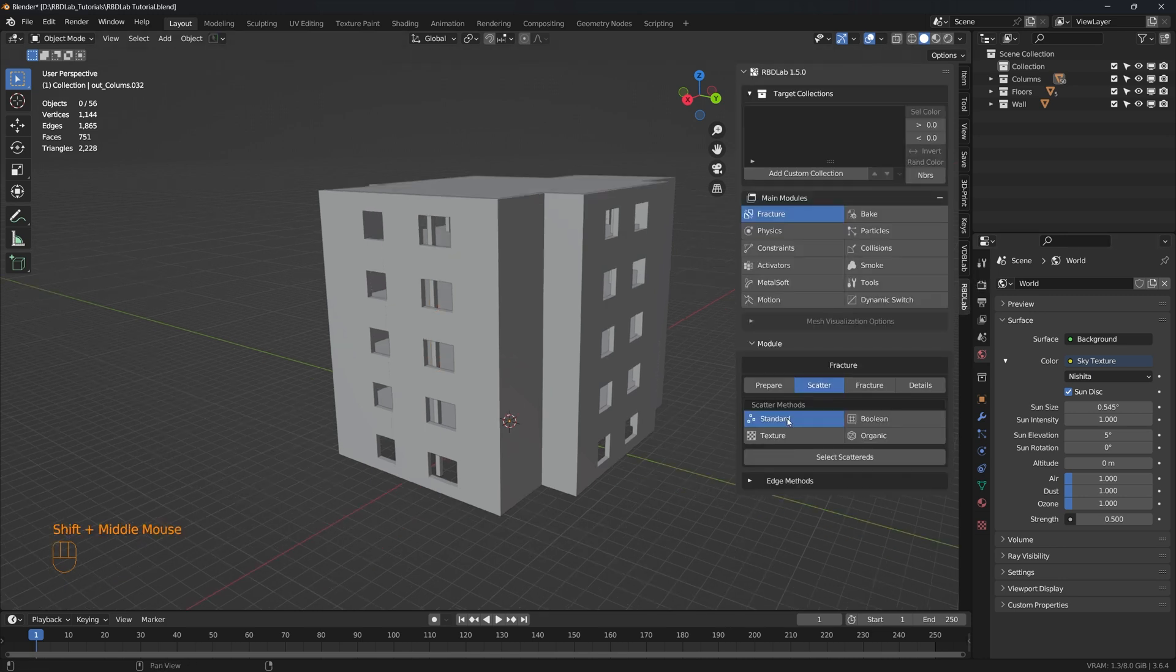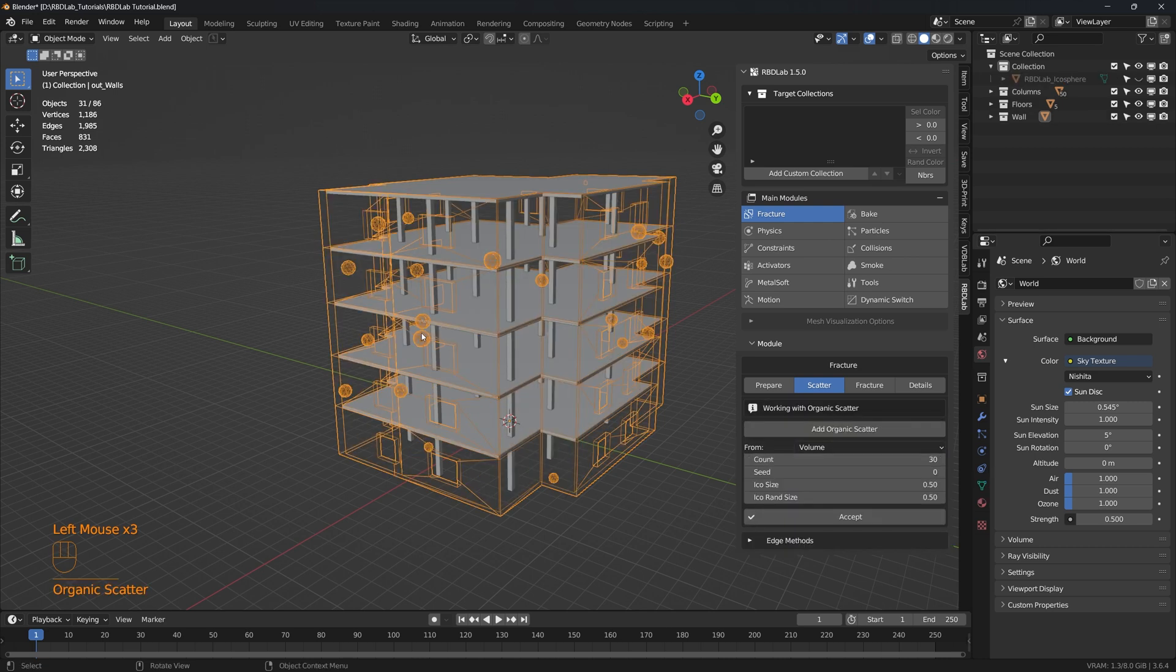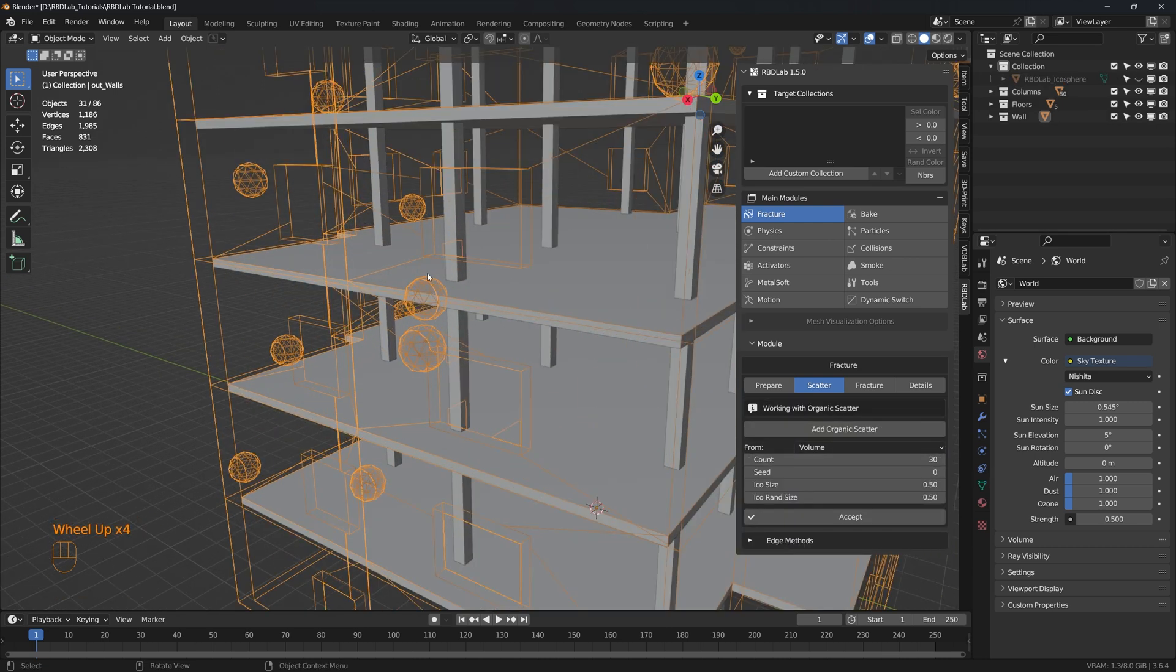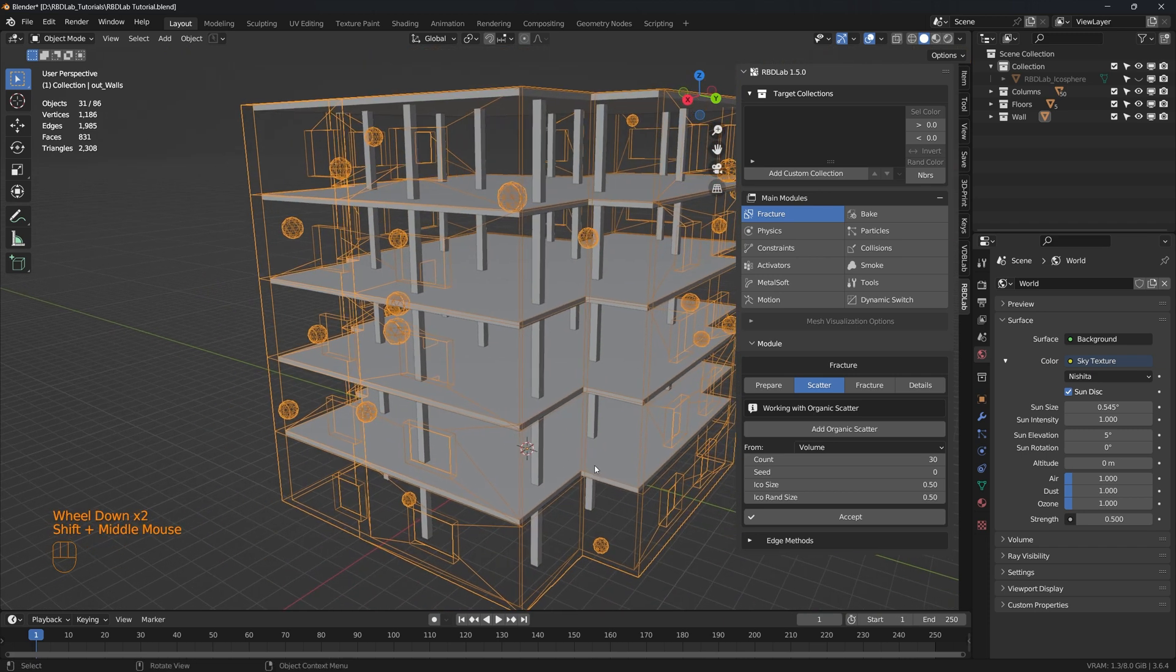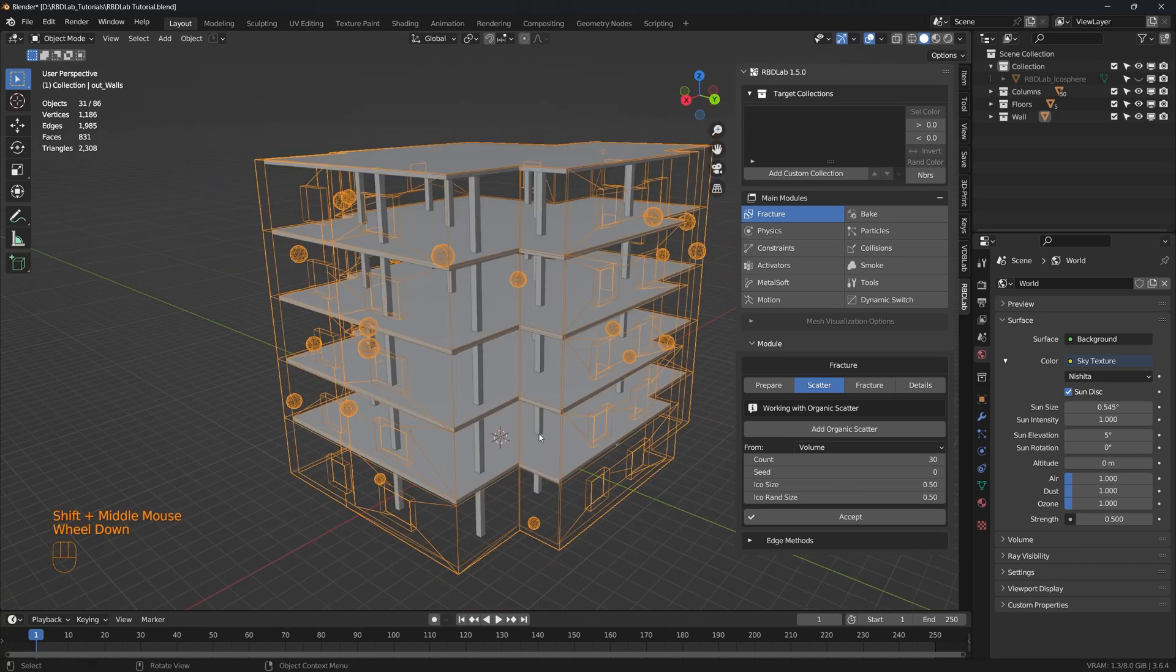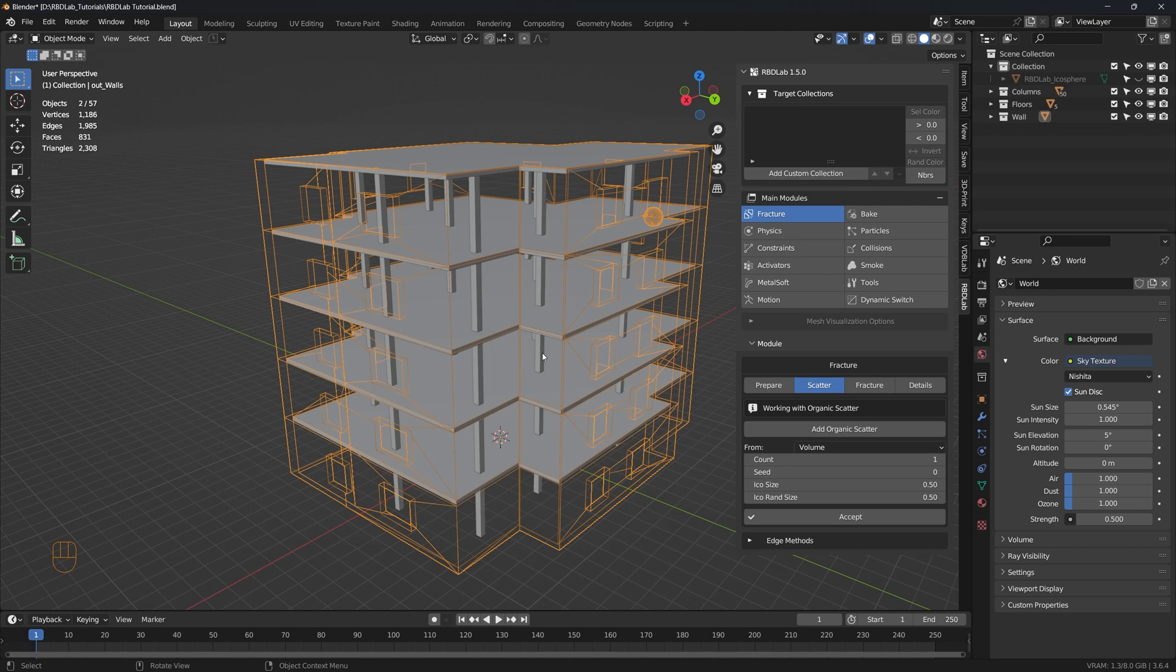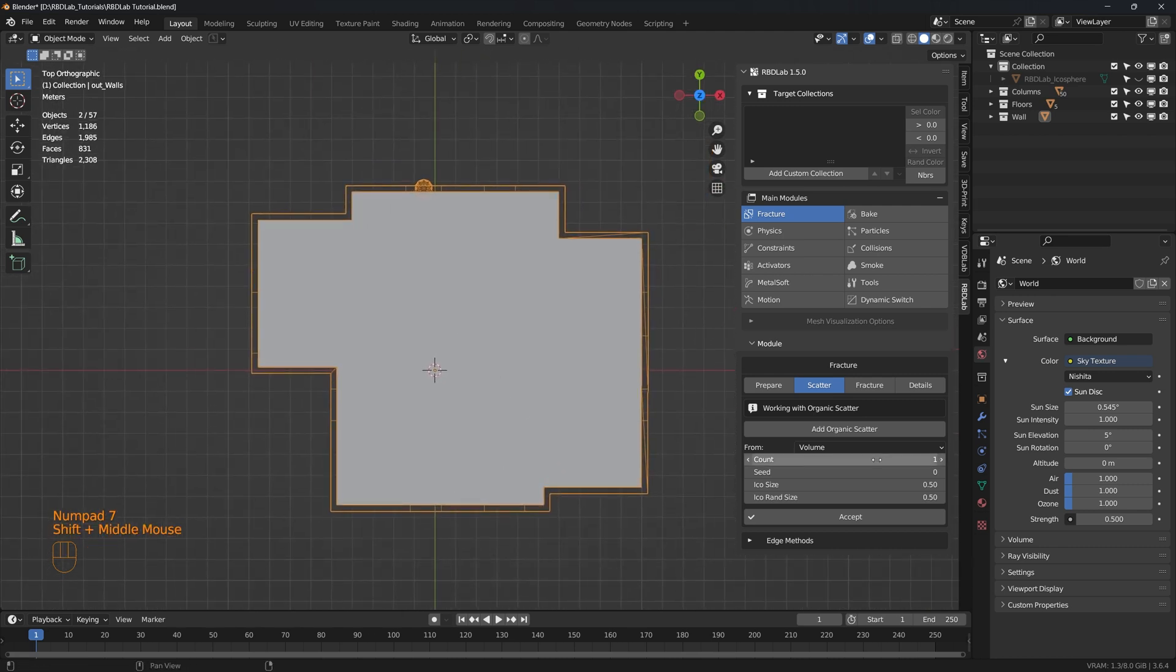Now let's start with scattering. For the outer wall let's choose organic scatter and let's add organic scatter. We can see that a few icospheres have been added to the outer wall where the particles are going to be scattered. Let's reduce the count to one as we would like to concentrate all the fractures on one corner of the building. And in top view I would like it to be right here.